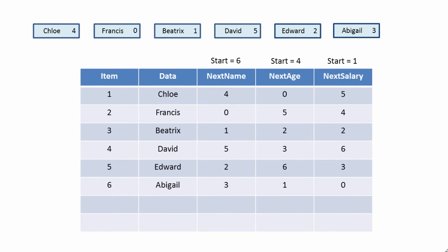And the final thing worth mentioning is that a linked list can have more than one set of pointers. Our original list had a set of pointers which indicated the alphabetical order of the data, but we can have another set of pointers which indicates relative ages, and another set of pointers to indicate their relative salaries.